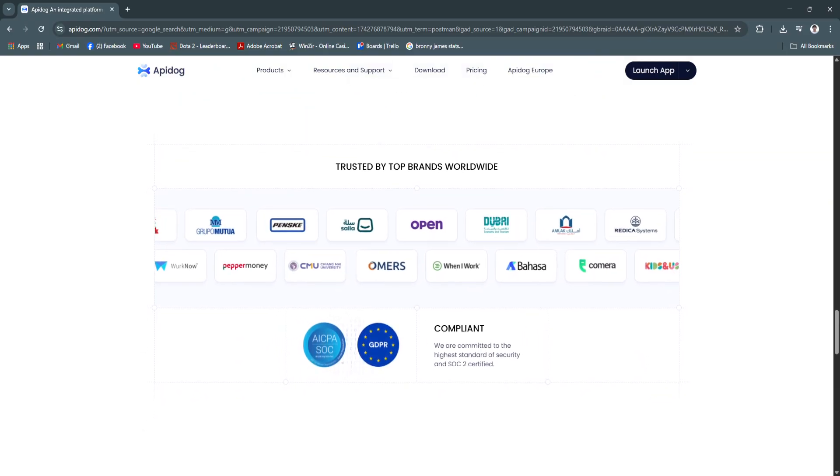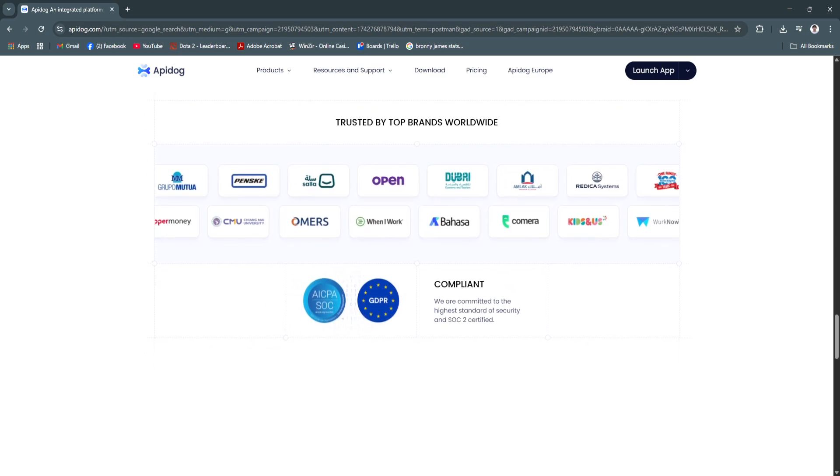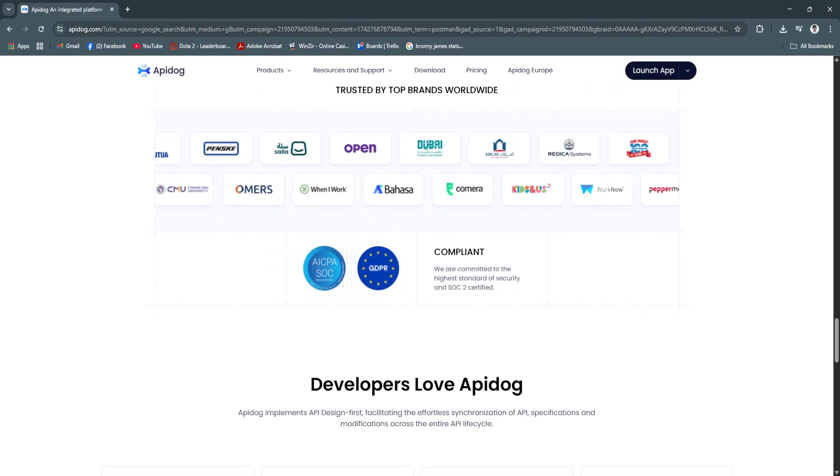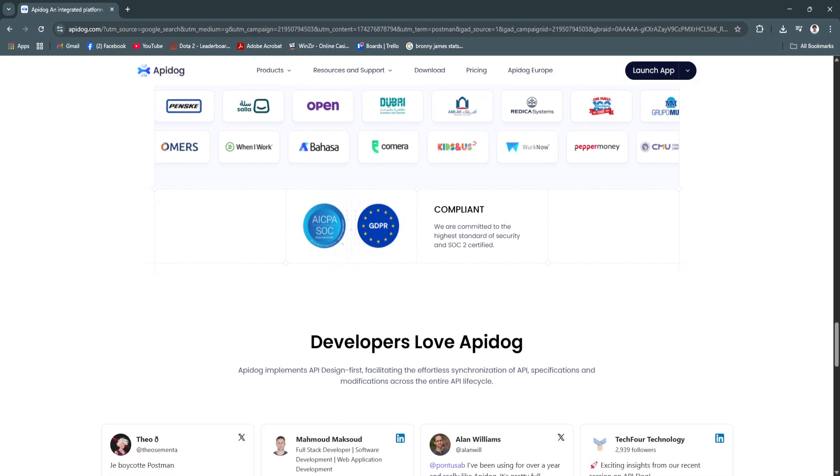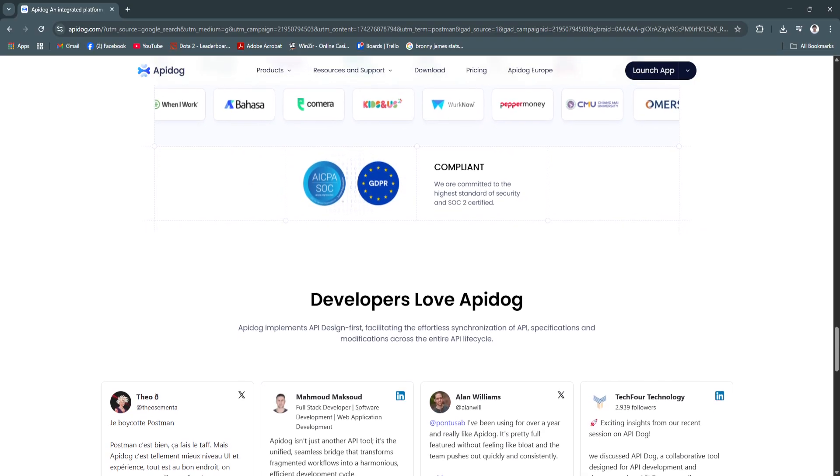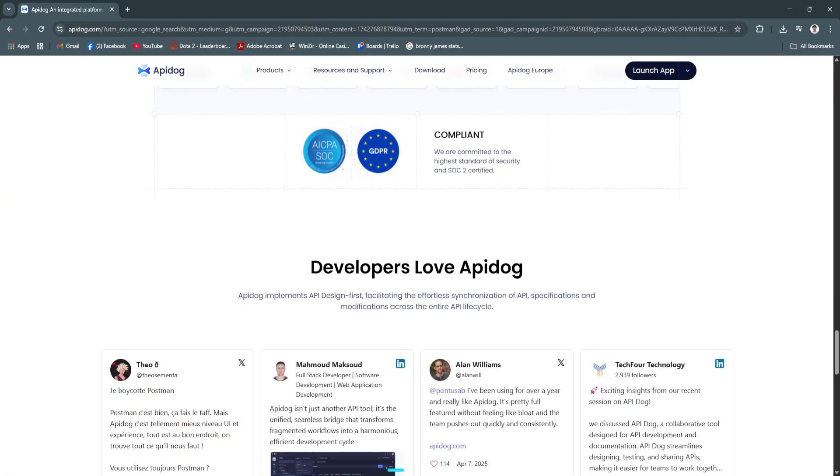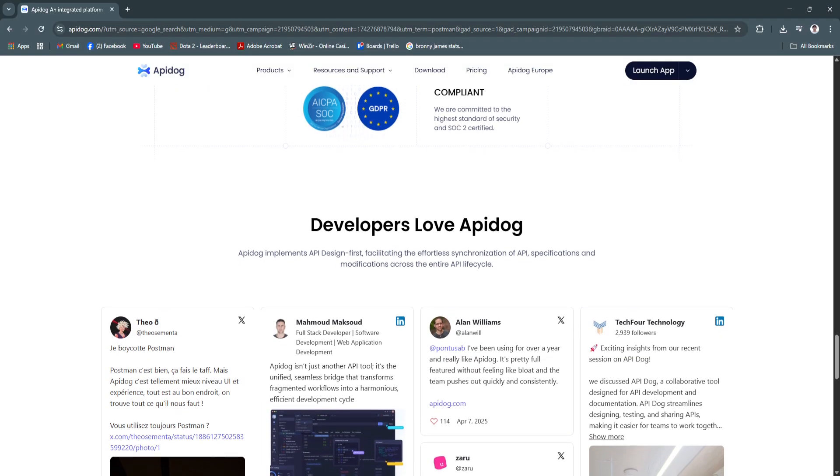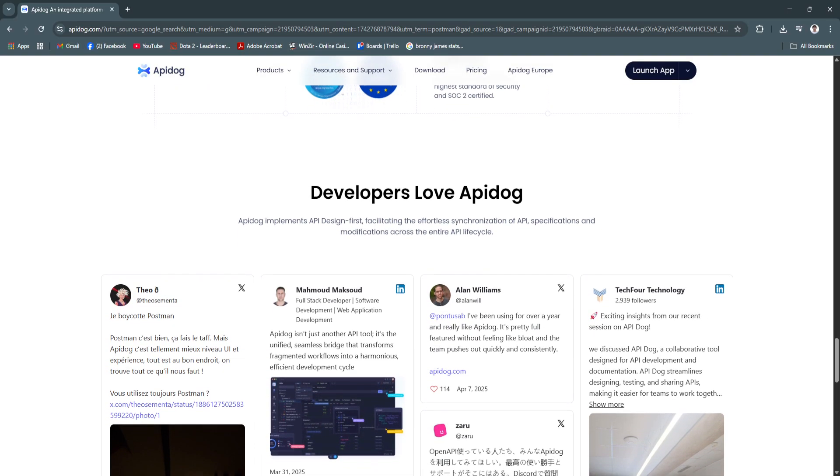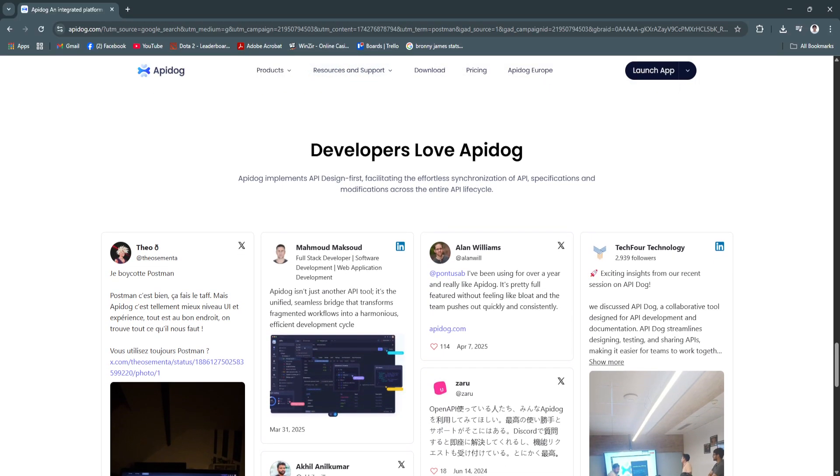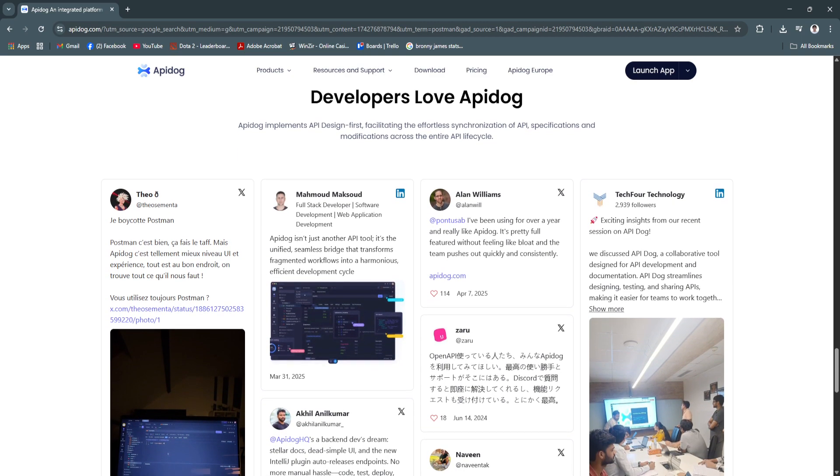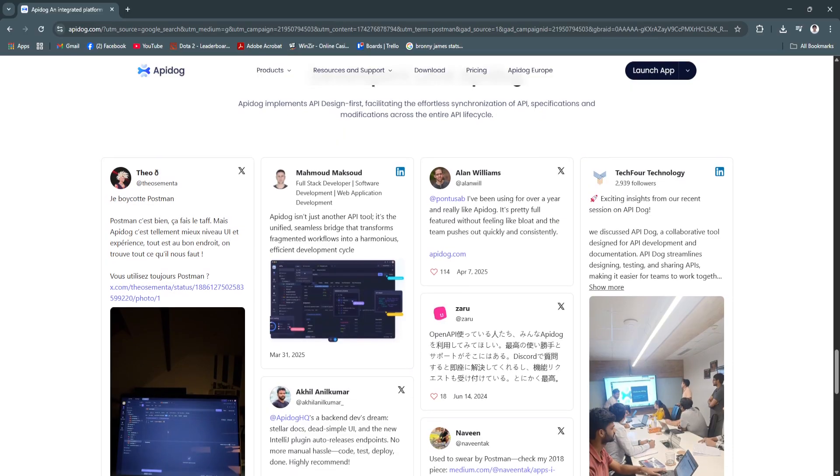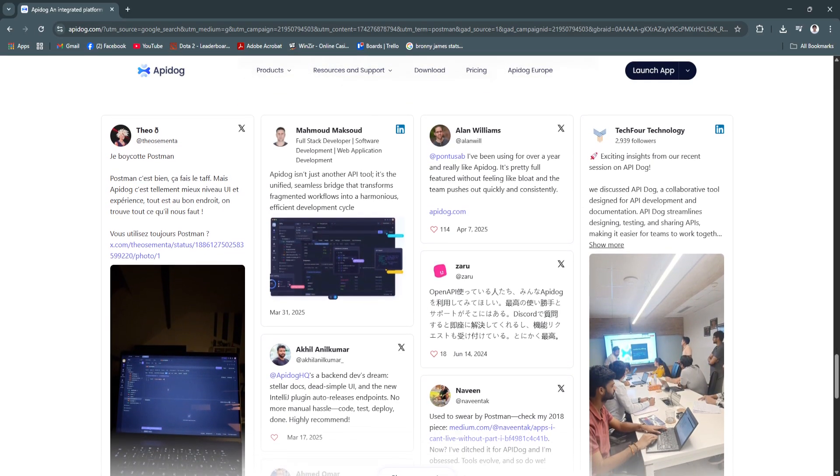So why is API Dog a great choice? API Dog stands out in 2025 as a modern, integrated solution for managing the full API lifecycle, from design to deployment. Unlike legacy tools that focus on a single function, API Dog merges design, mocking, testing, and documentation into one clean interface. It's ideal for agile teams practicing continuous delivery and DevOps workflows.